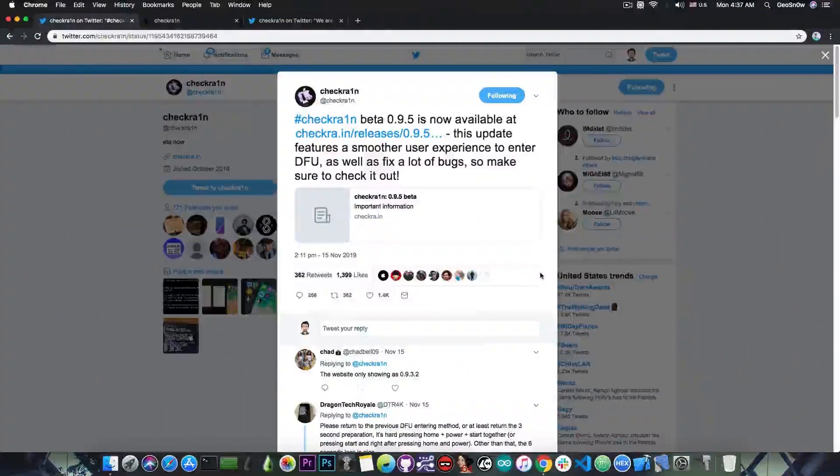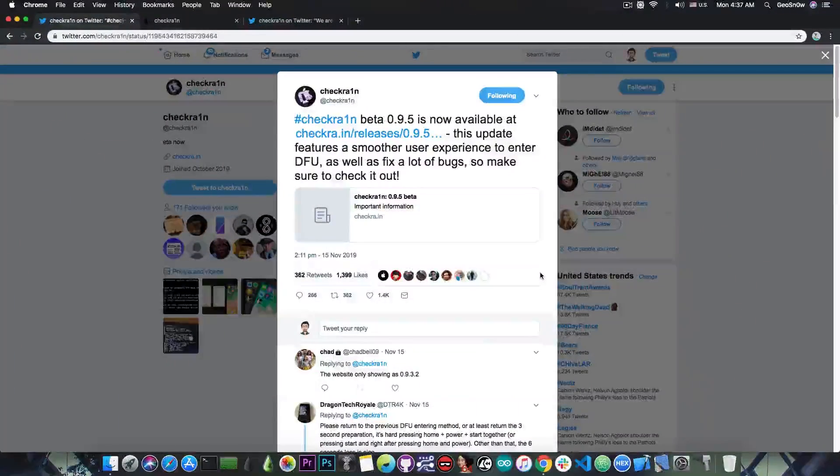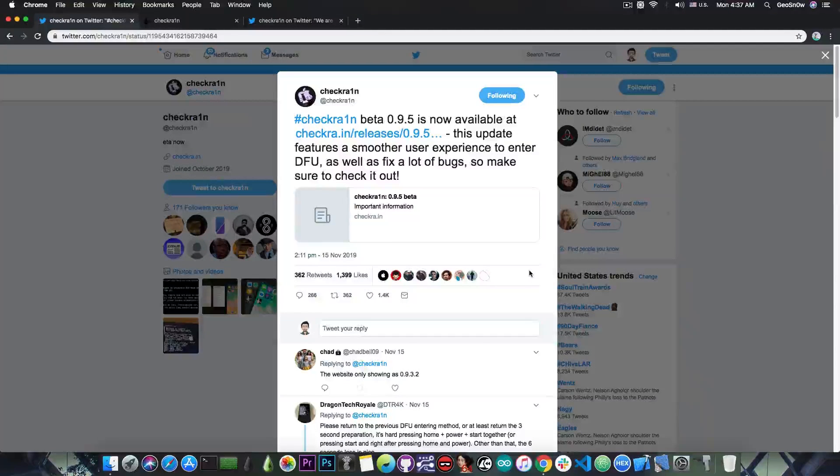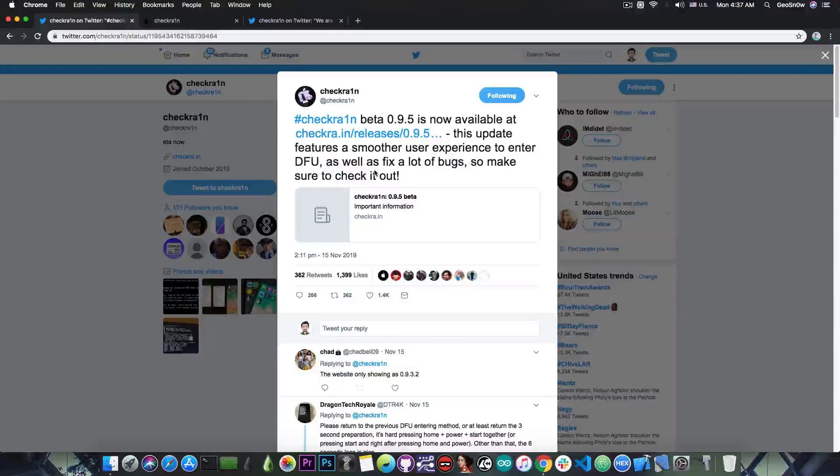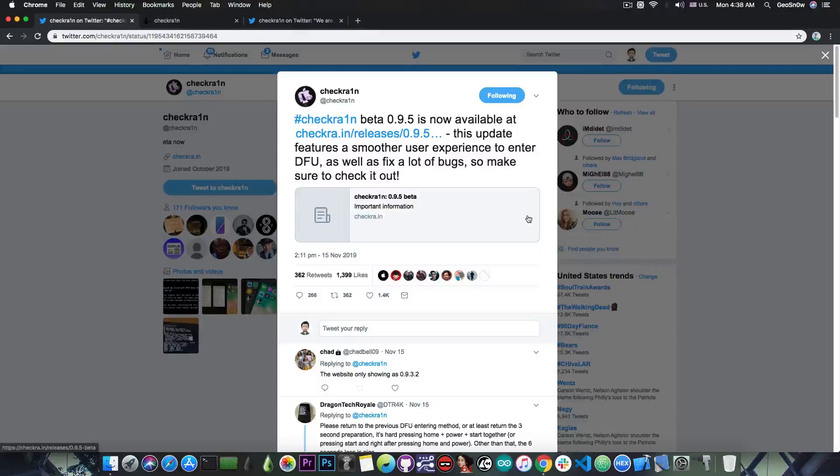A new version has been released a couple of days ago, and I tested this one a lot, and it works pretty fine. The CheckRain account here said CheckRain beta 0.9.5 is now available at the official website, and this update features a smoother user experience to enter DFU, as well as fix for a lot of bugs, so make sure you check it out.